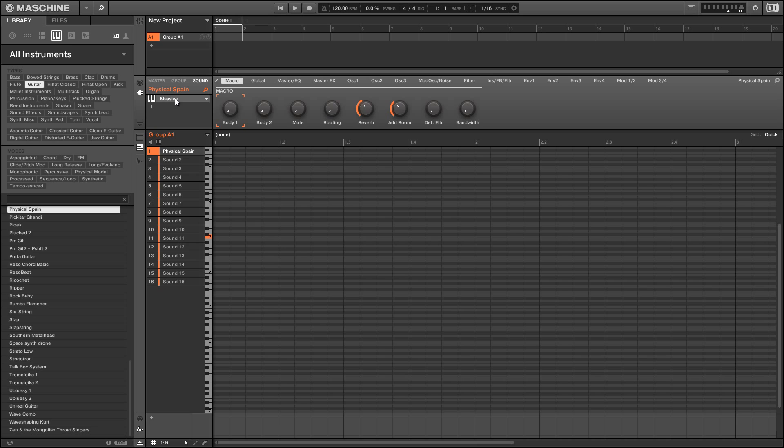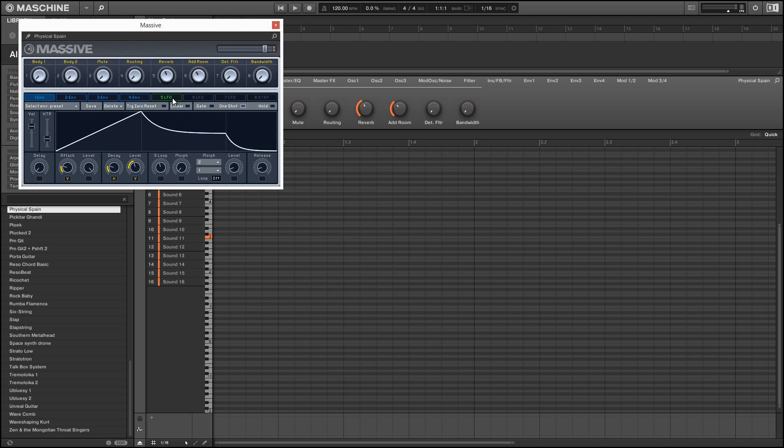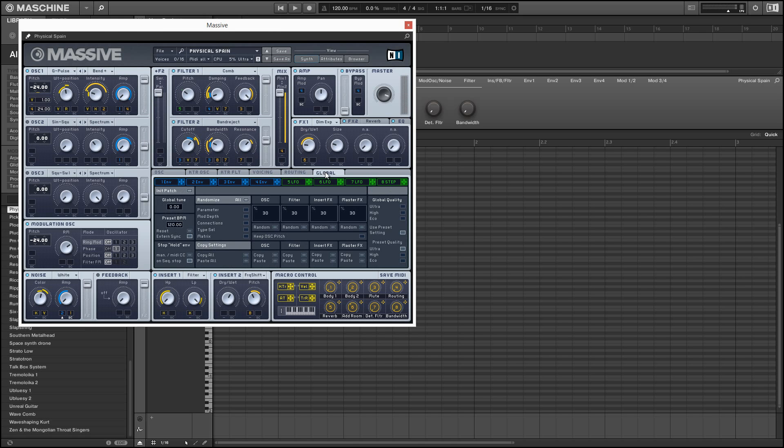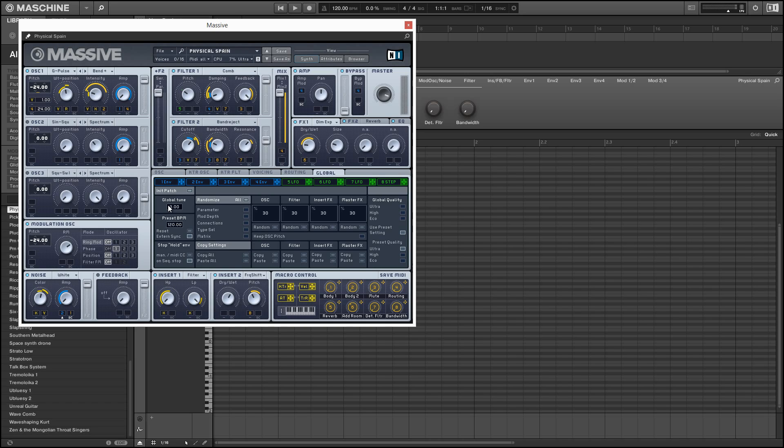But one thing we can do if we know the synth that we're using well—for example, for our sound today we used Massive—we can go into the Massive synth itself and transpose the notes up or down. Using the global tune parameter here in the global section, we can actually take our C major scale and tune it up to be a D sharp major, for example, by tuning everything up by three semitones. And of course we can get an octave switch just by going up by 12 semitones.